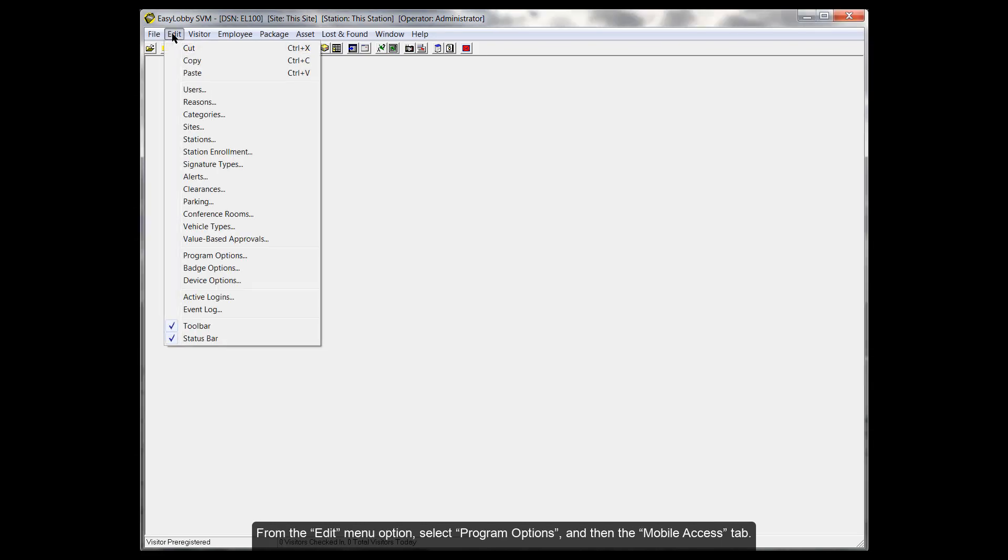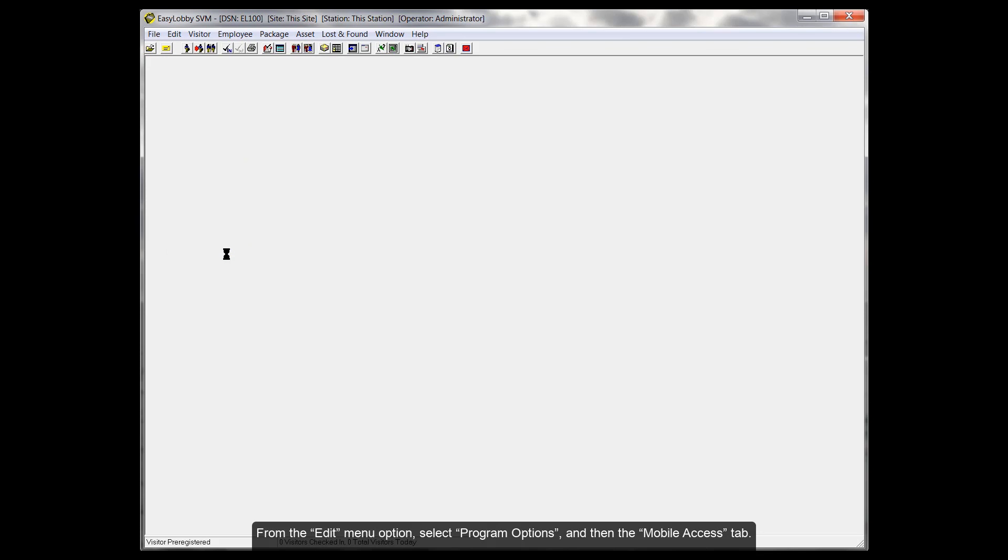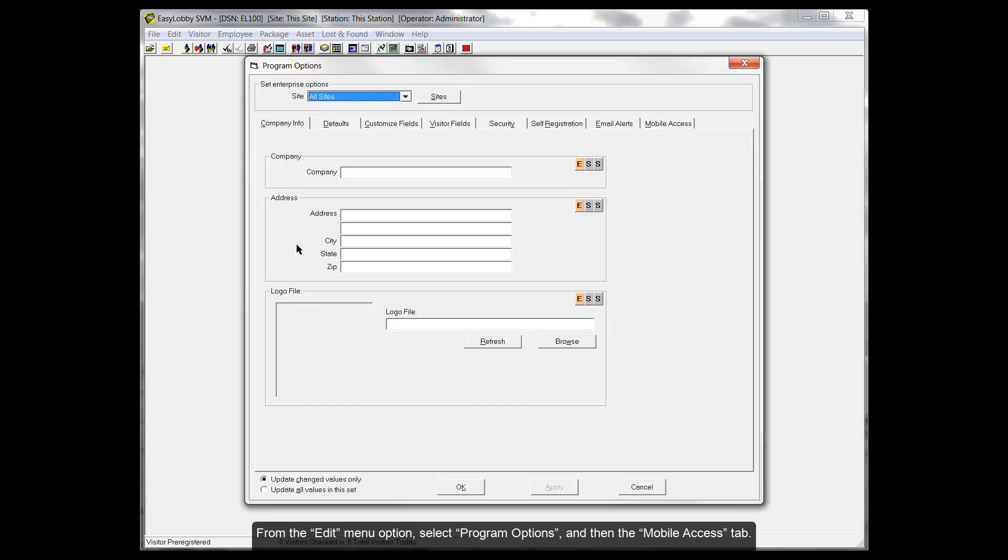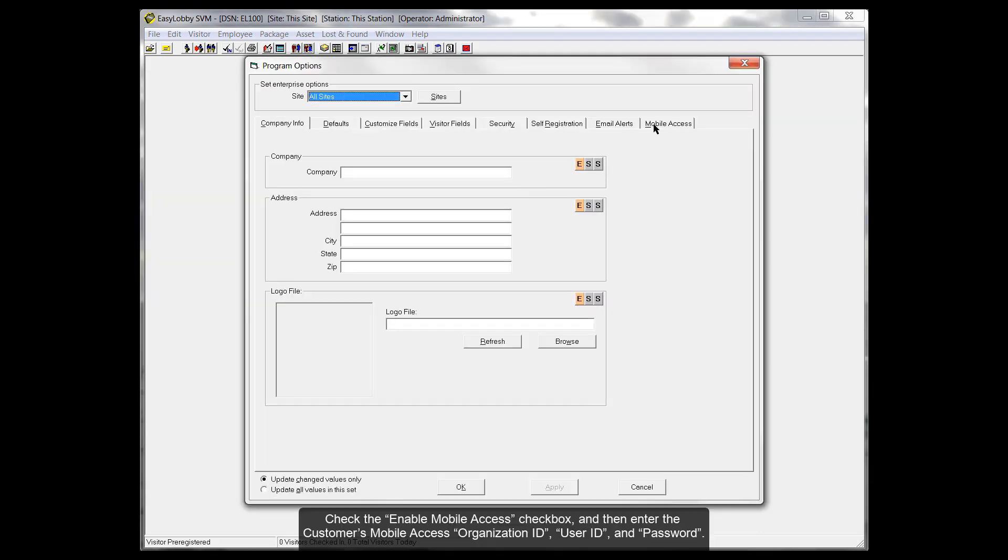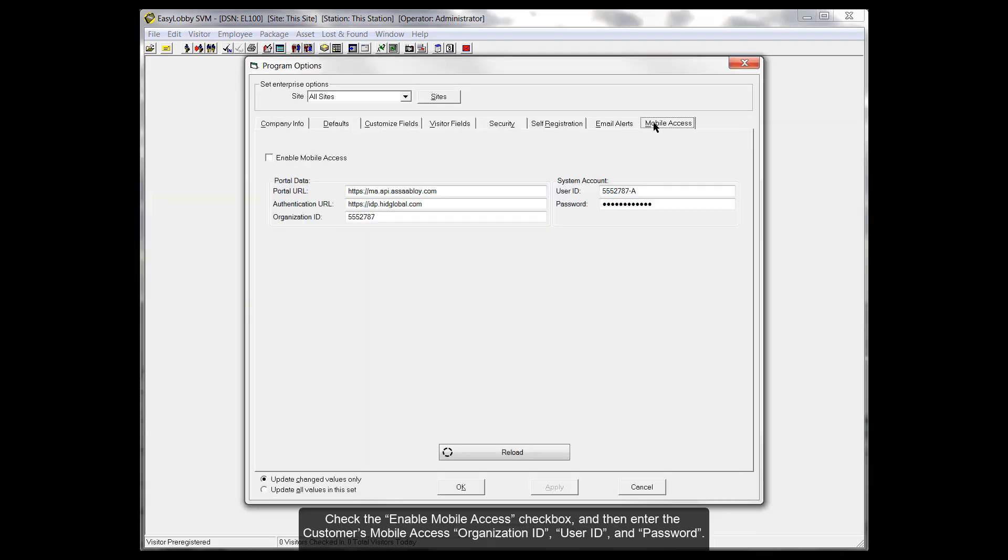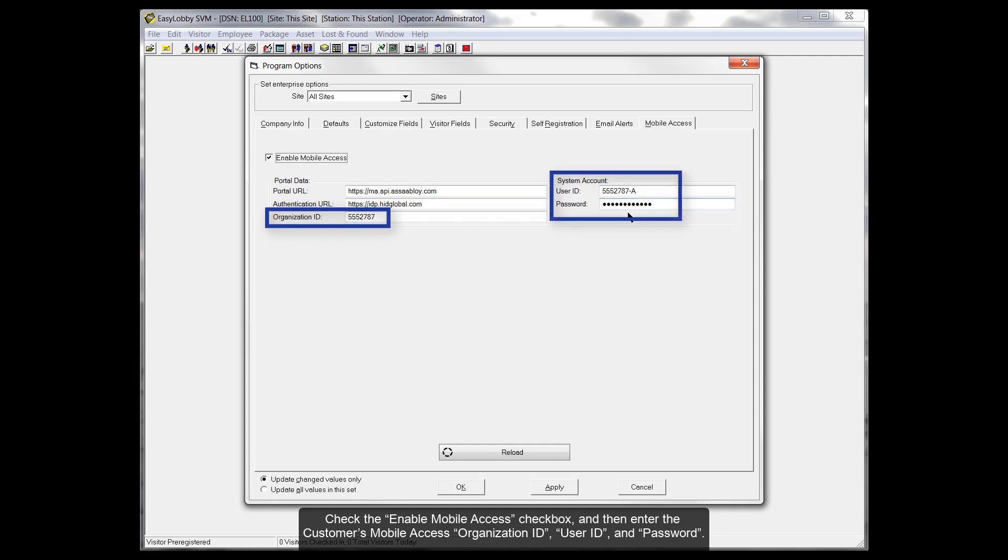From the Edit menu option, select Program Options and then the Mobile Access tab. Check the Enable Mobile Access checkbox and then enter the customer's mobile access organization ID, user ID and password.